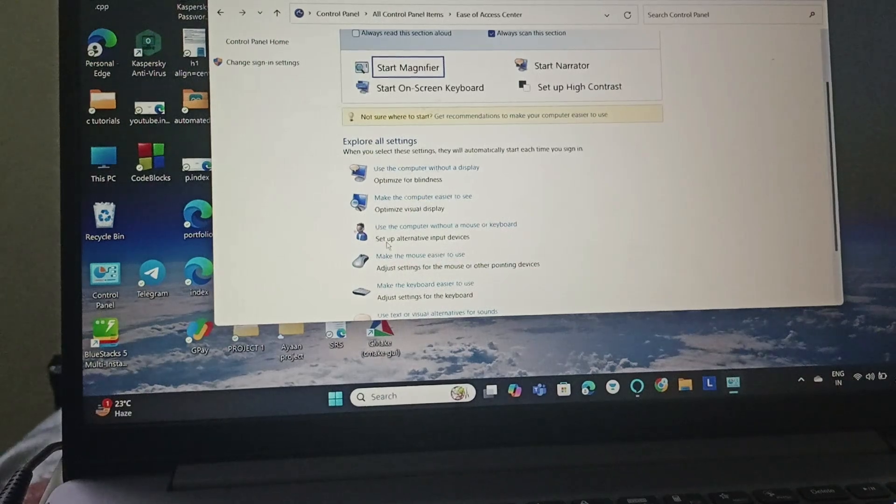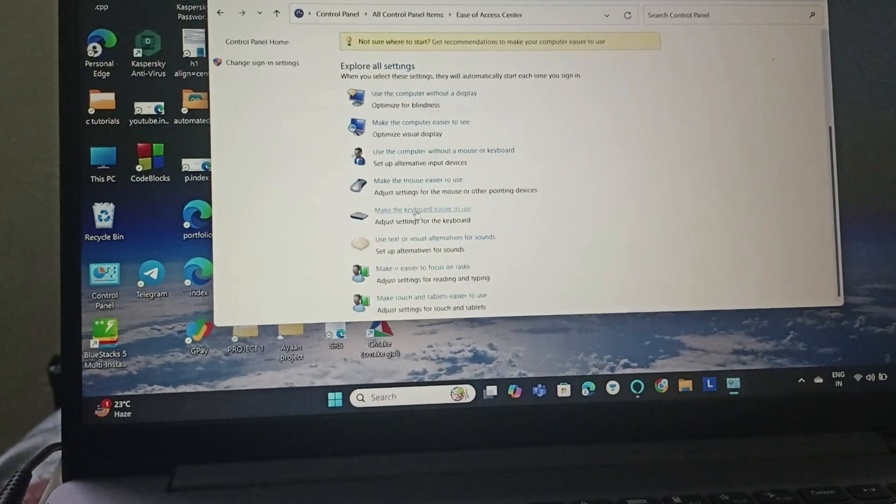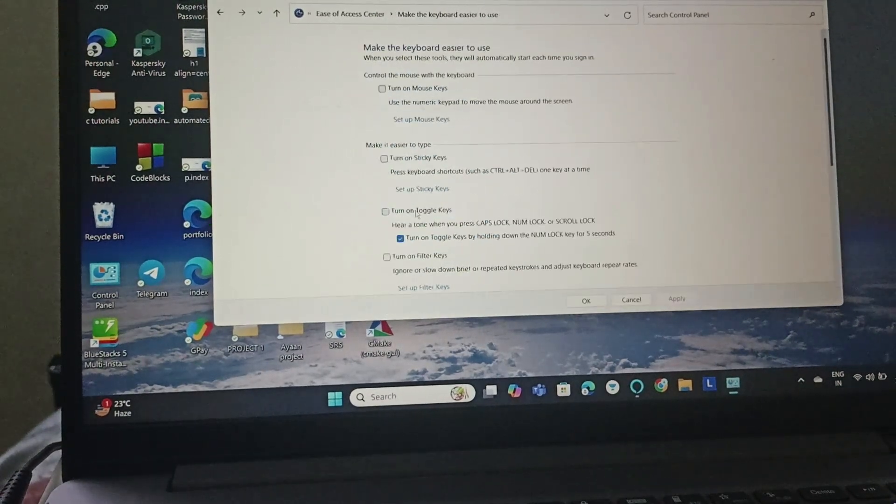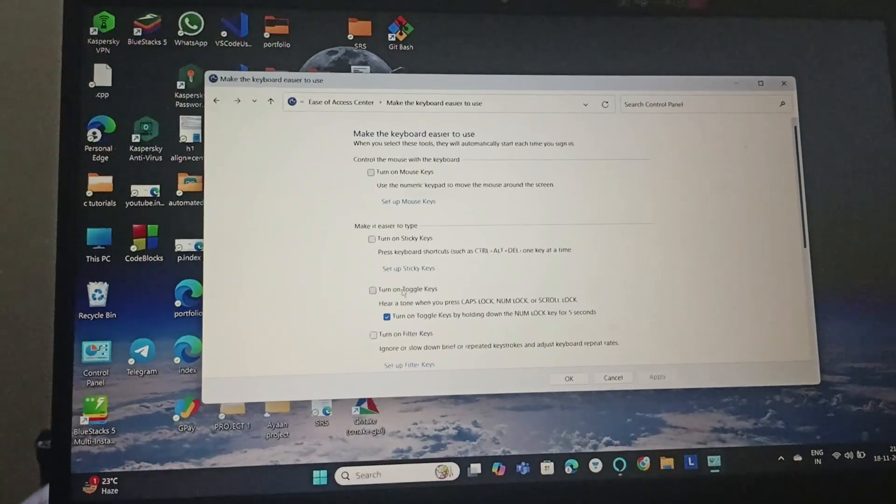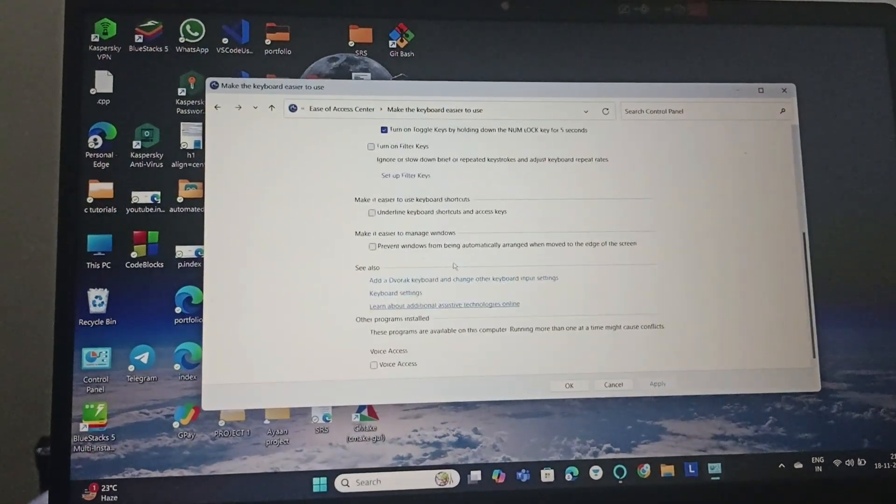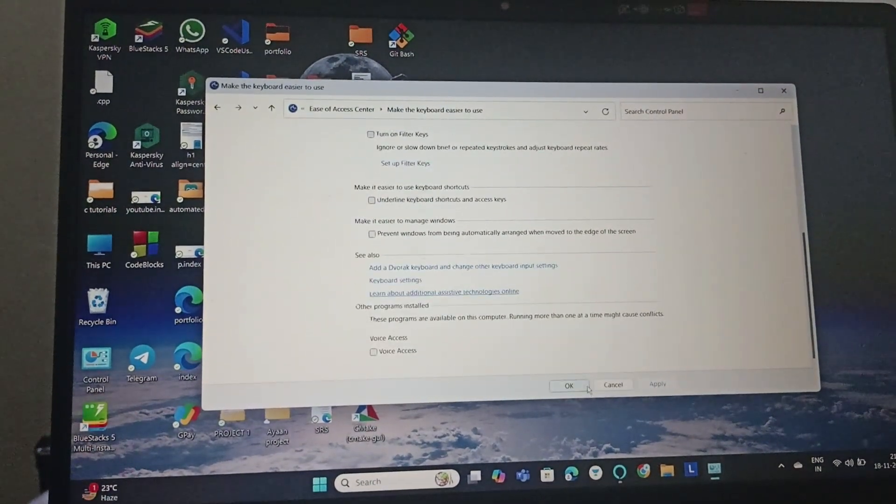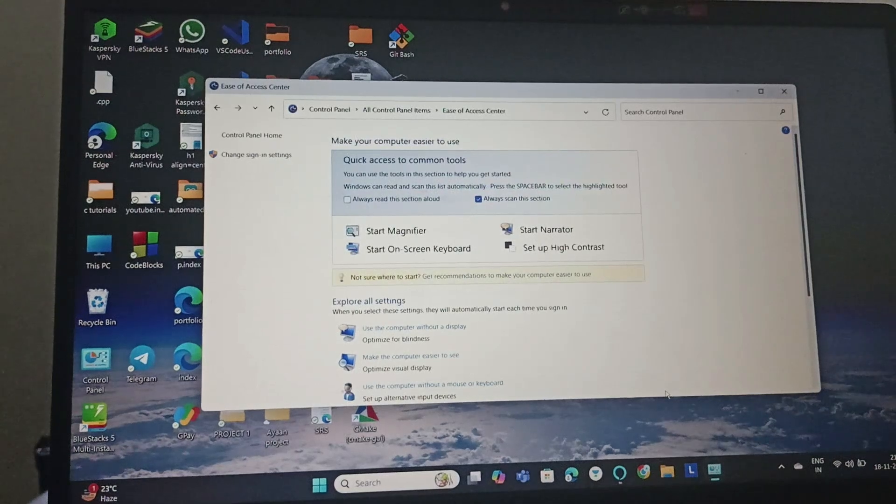You need to go to 'Make the keyboard easier to use'. Once you go to this, uncheck all the boxes and click OK, and then Apply.